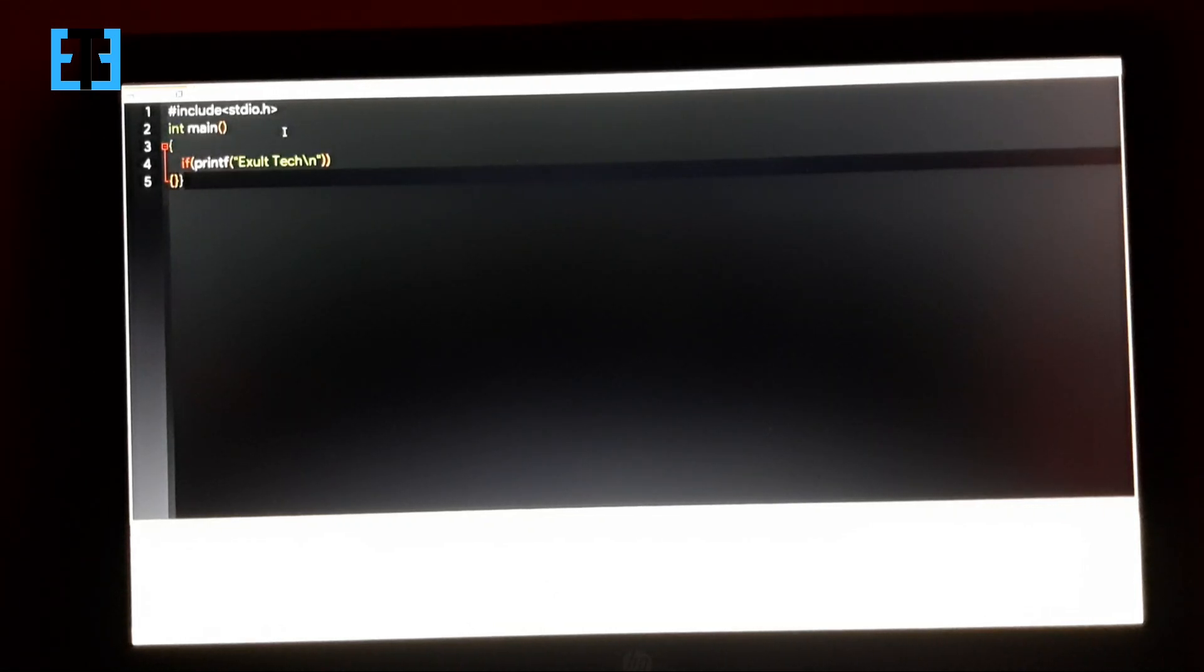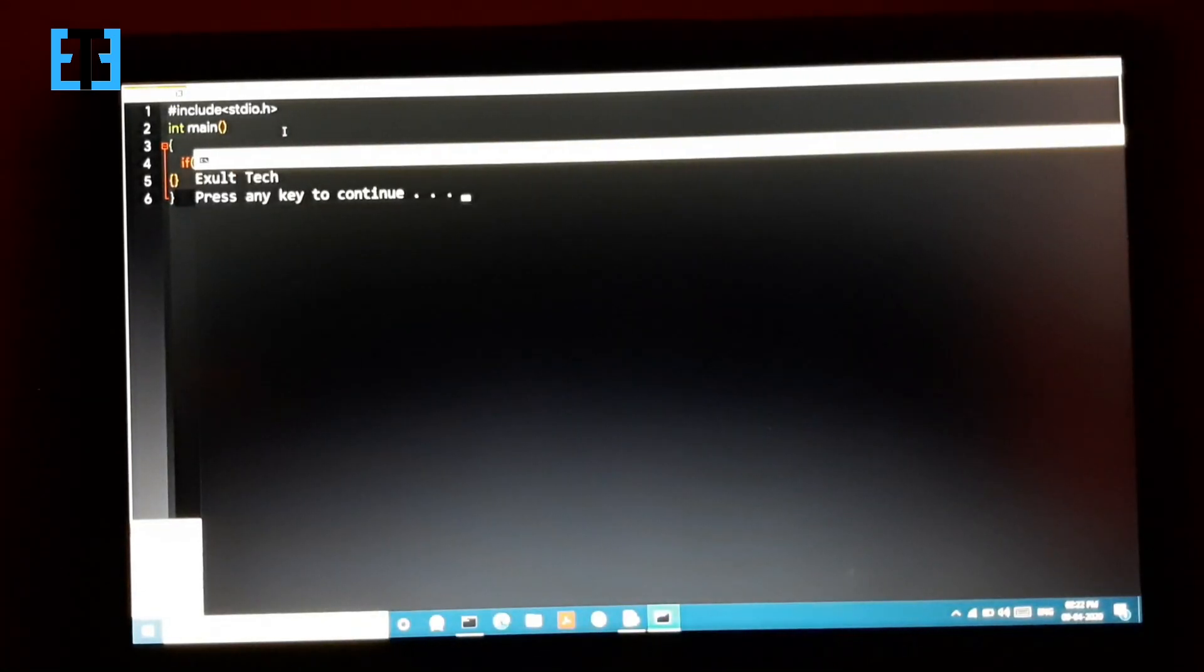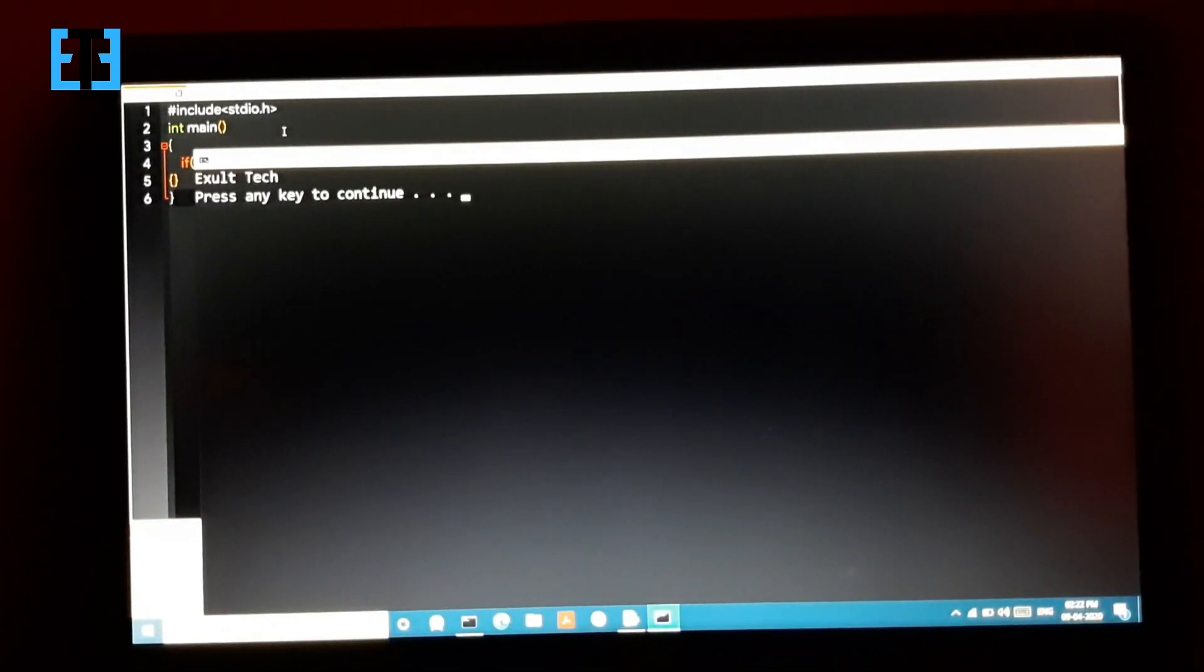Will this program generate the output without any errors? Let's see. Let me run the program. Yeah, we've got it.